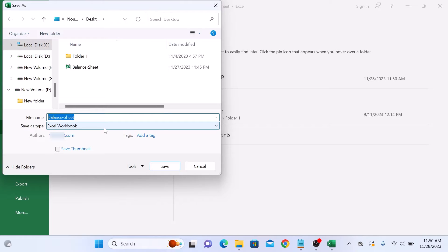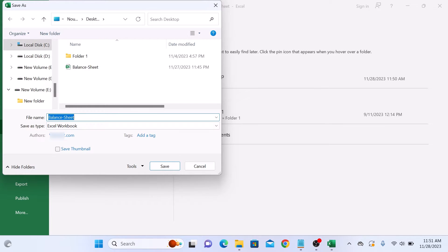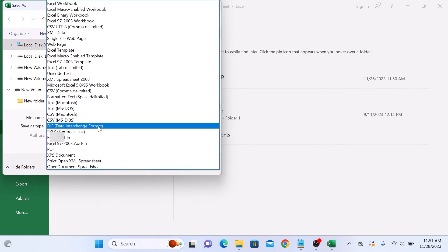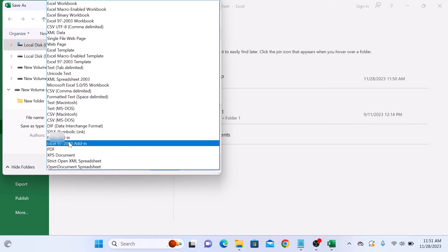A dialog box will pop up, allowing you to choose where you want to save the PDF file on your computer. Enter the name for the new PDF file, it's balance sheet PDF. Now in the Save As Type drop-down menu, select PDF as a file format. So click on PDF.